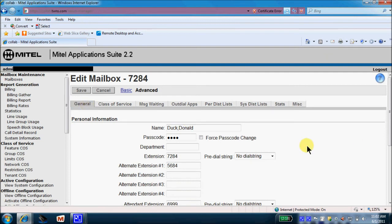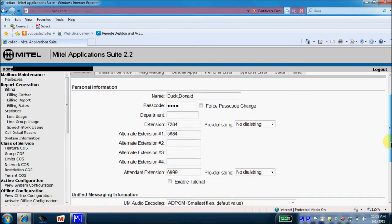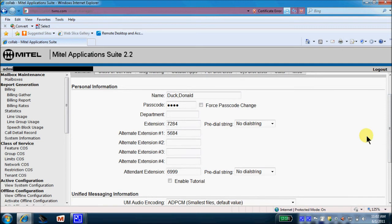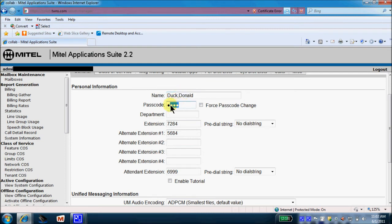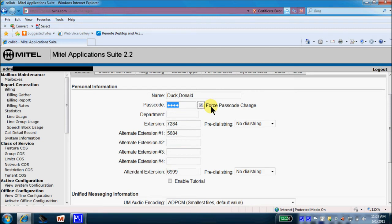And here's where we'll make the changes for the new employee. You'll input the new employee last name, comma, first. We'll come down here. We will input or change the passcode. We'll be sure to give that new passcode to the new employee. And we'll check this force passcode change tab right here. By doing this, once the new employee logs into their mailbox for the first time, they're forced to change that passcode that you've just given them.